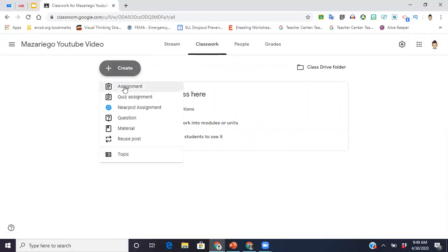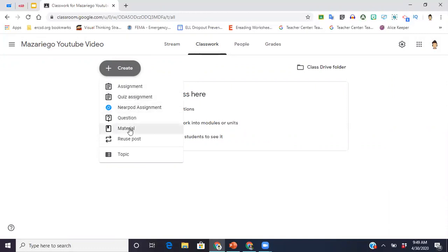This is where you're going to post your assignments. So I can go into create assignments, and there's different options here. Obviously you're not going to have Nearpod, that is an extension that I downloaded personally. So it says assignment, quiz, questions. You can just post questions, you can post supplemental materials down here.